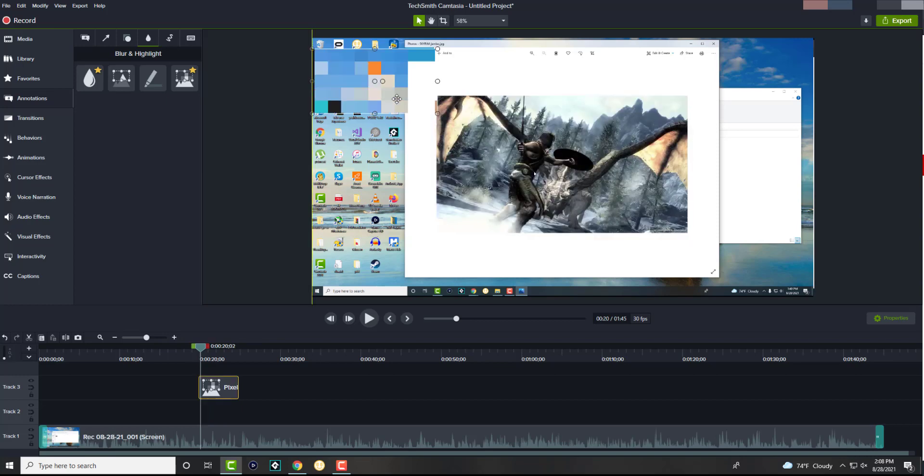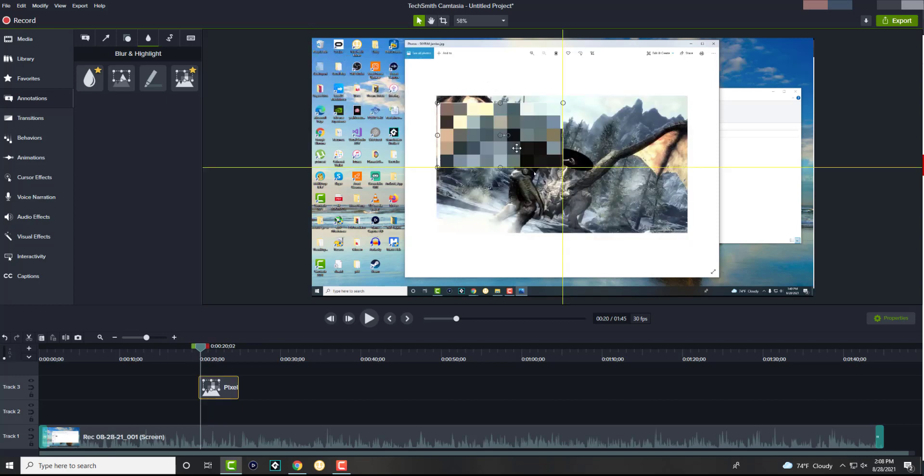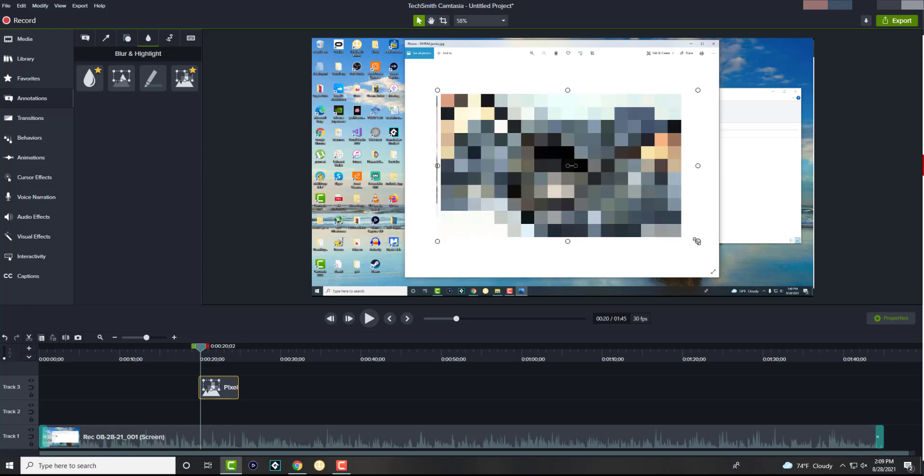But with the pixelate, it's a lot easier to hide what it is. Again, it's completely, like now you have no idea what this is. If anything, this looks like an NFT I can sell for like millions of dollars.